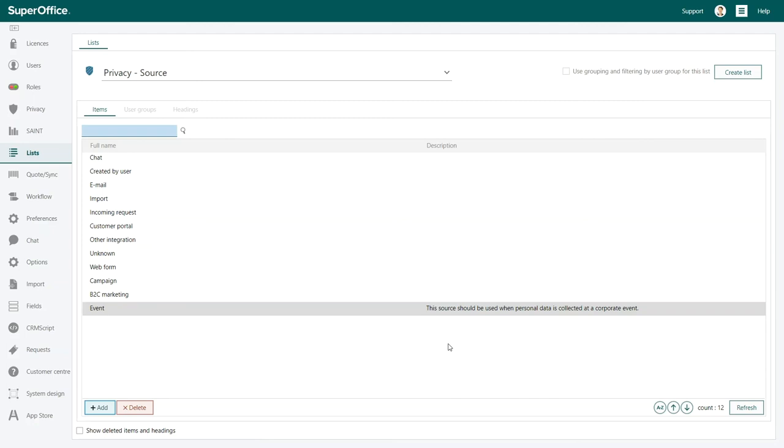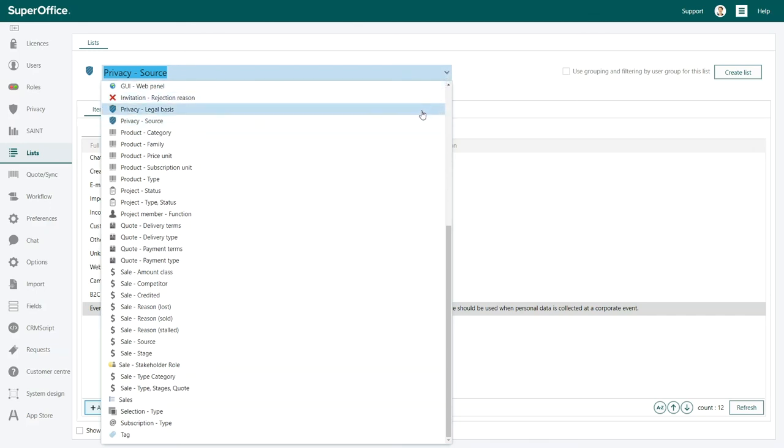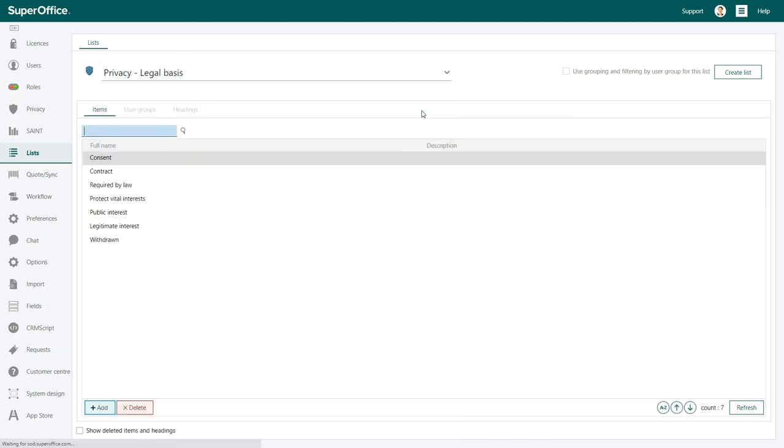Now, let us show you how to edit the Legal Basis list. Click on Privacy Source at the top and choose Privacy Legal Basis from the drop-down menu that appears.